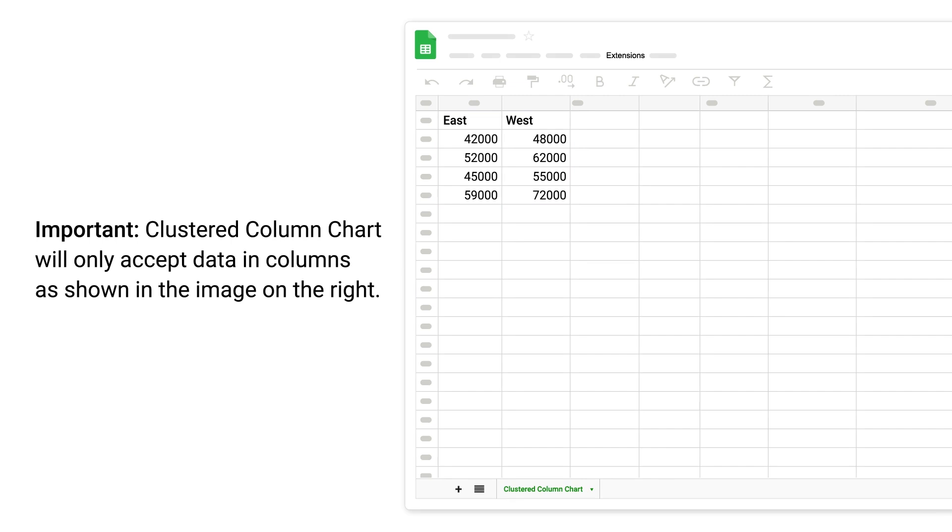Important: Clustered column chart will only accept data in columns as shown in the image on the right.